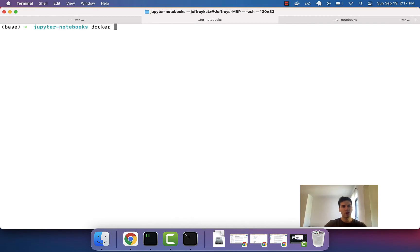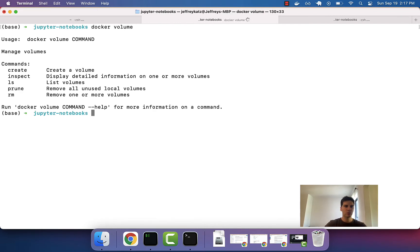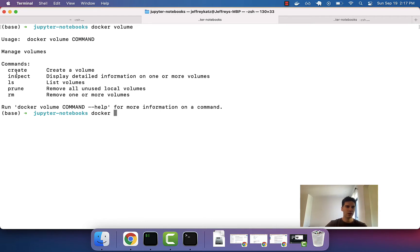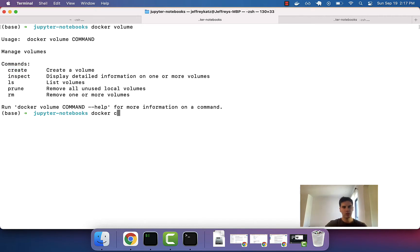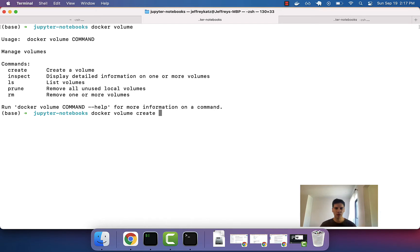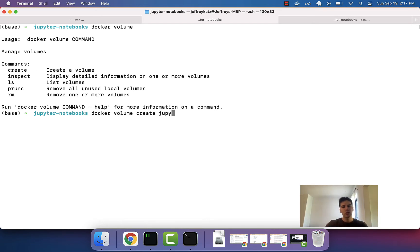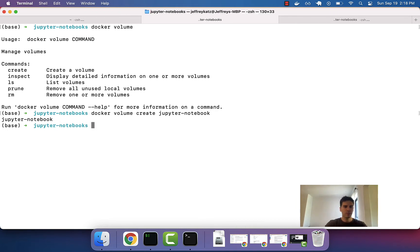So, volumes is another one of these resources, and we can create a new volume by doing Docker volume followed by the command, which for us is create. So, do Docker volume create. Now, this time we'll just type in whatever we want. This will be volumes to hold our Jupyter Notebooks. So, let's type in Jupyter Notebook and press return, and it looks like that worked.